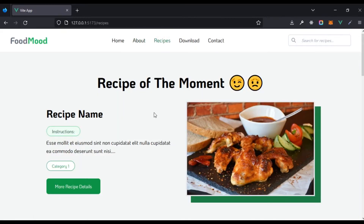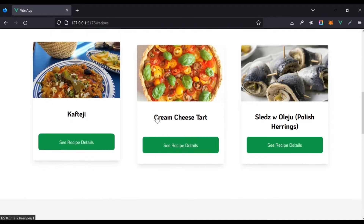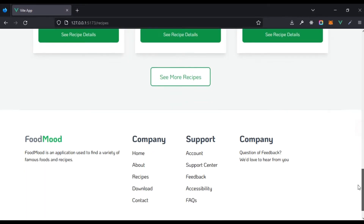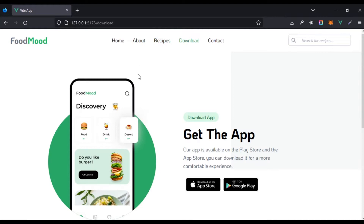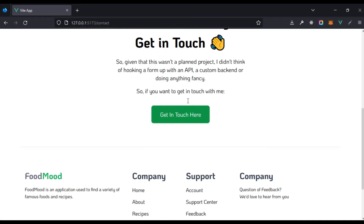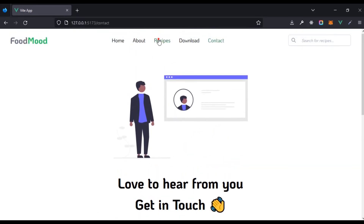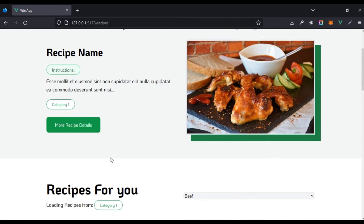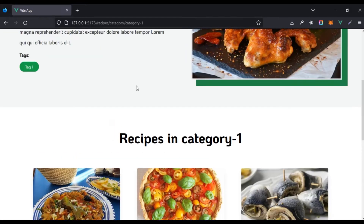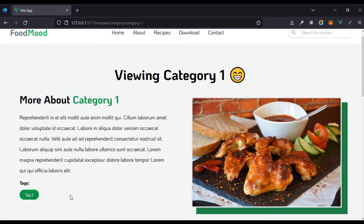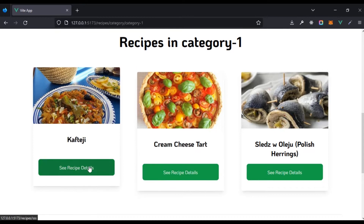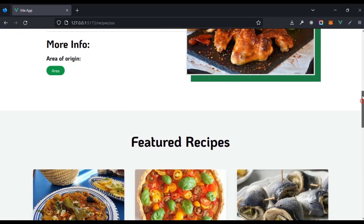If we come to the recipes route we can still see the 'recipe of the moment' and 'recipe for you' with the default data we have, and then the featured recipes. On the download route we just have a single component, and same for contacts. Now if we come to the recipe and click on 'more recipe details' we're having an error — we'll fix that later. We can click on a particular category and see some details in that category; all of these are just dummy data right now.